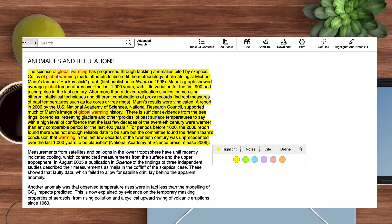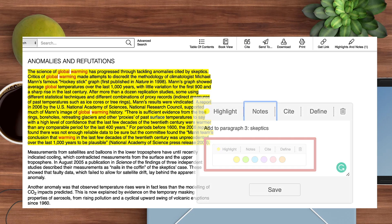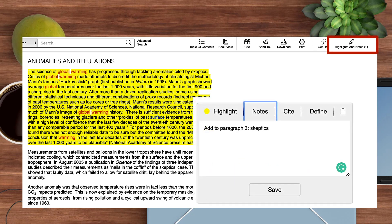You may highlight text of interest by holding down the mouse as you scroll down and then right-clicking. You can choose to change the highlighted color to organize multiple ideas of interest and add notes. Here I've indicated where in my paper I'd like to use this information.